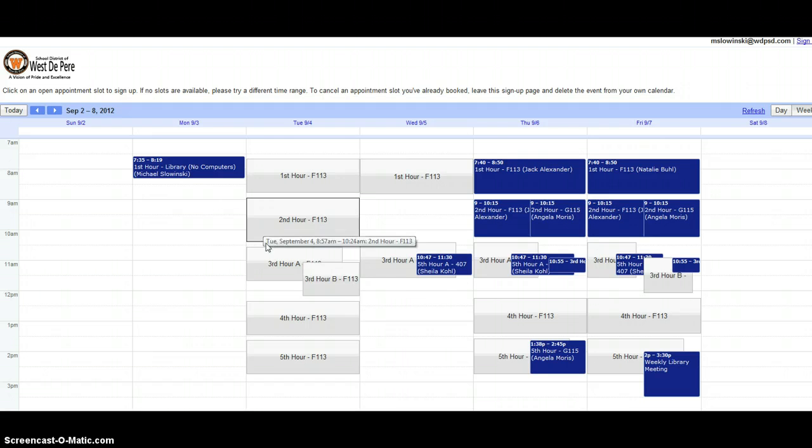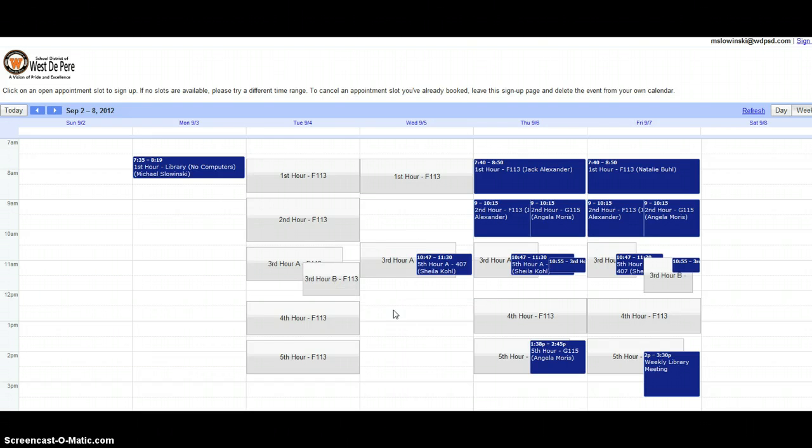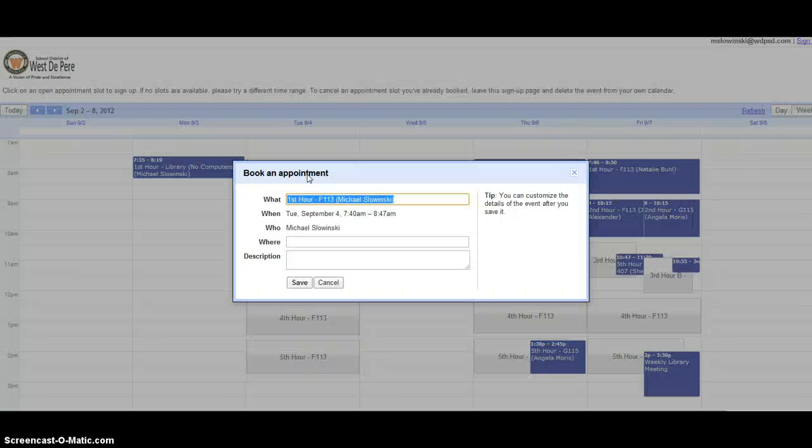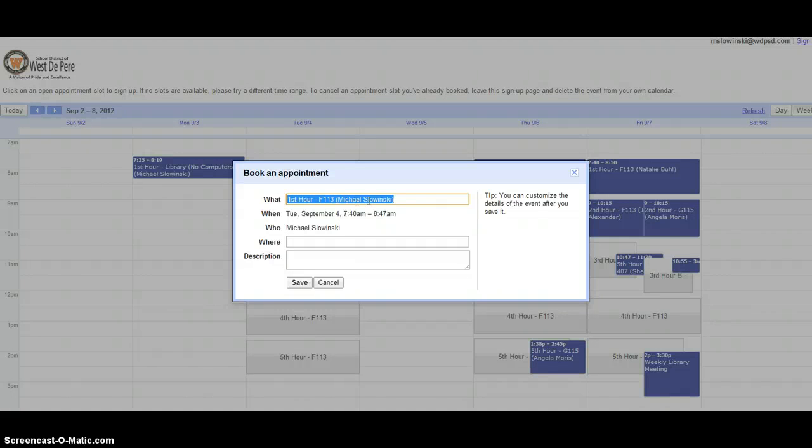Everything that's in gray is an available lab time. If the spot is blank, that means that somebody has already signed up during that time. So if I'd like to sign up for first hour F113 on Tuesday the 4th, I just click on that box, and it pre-fills with your name.